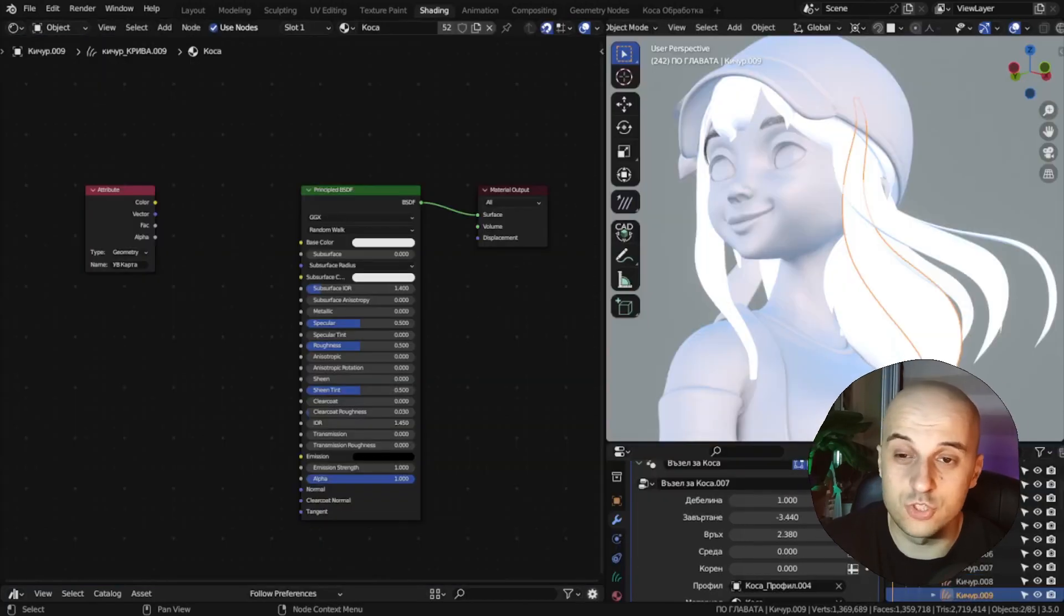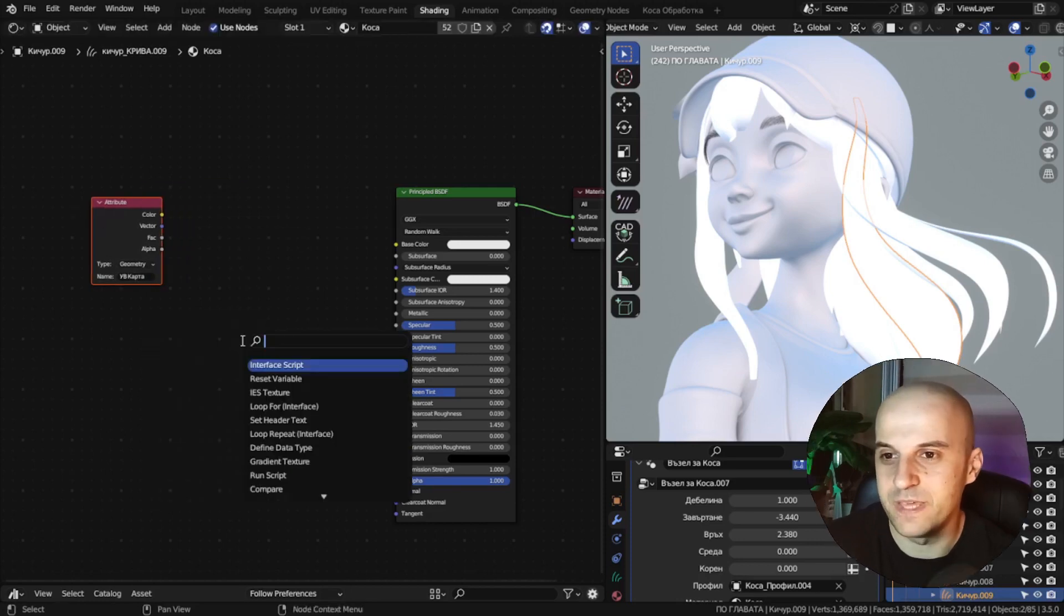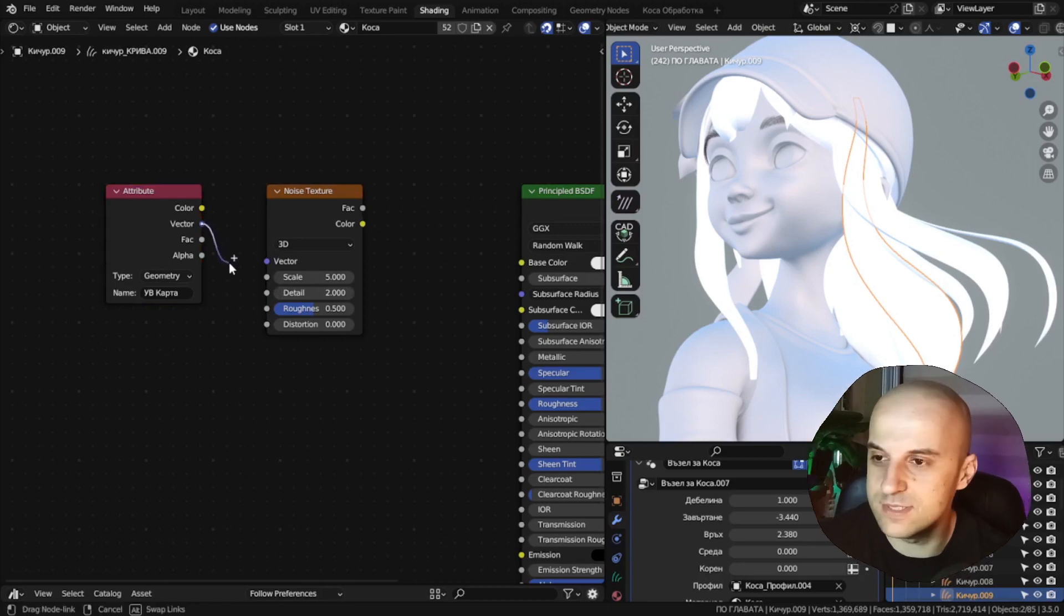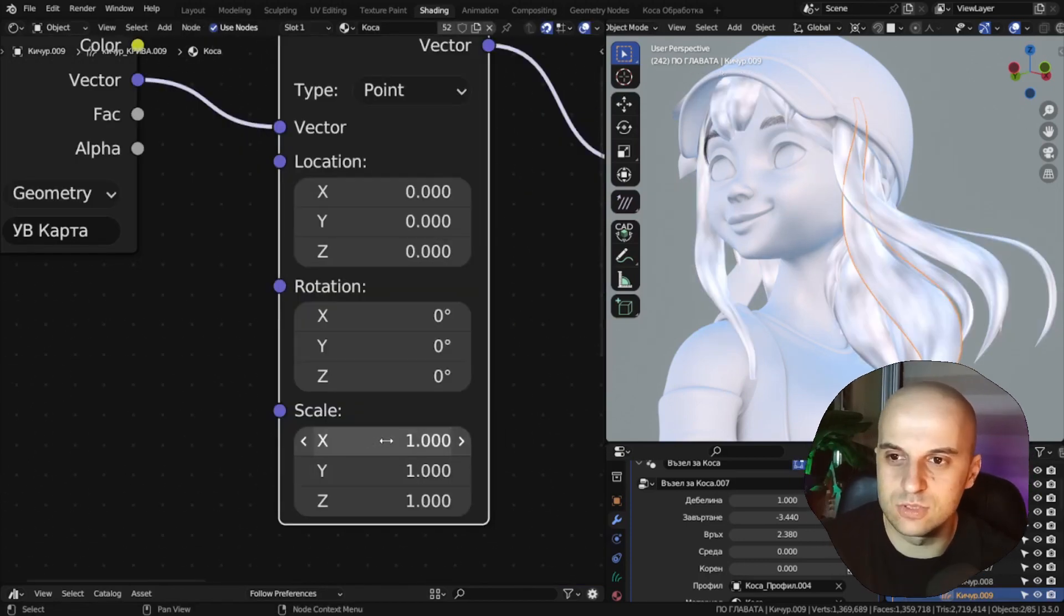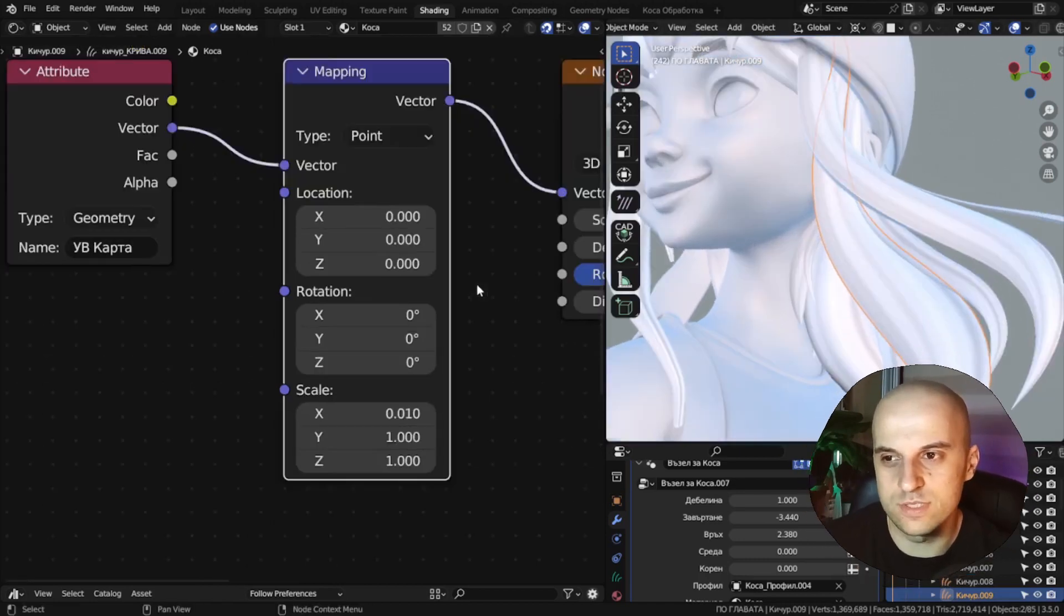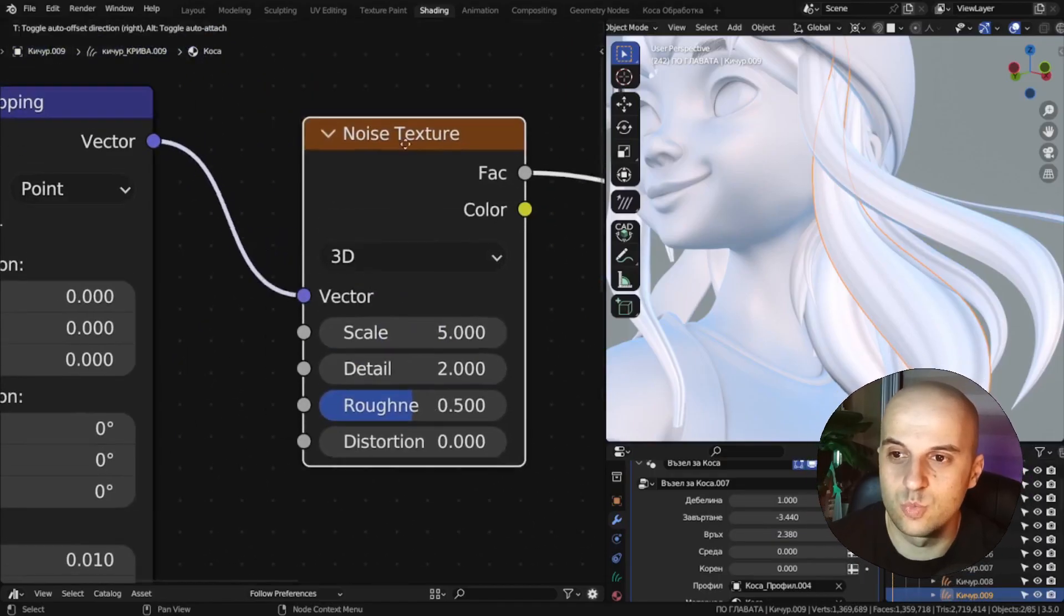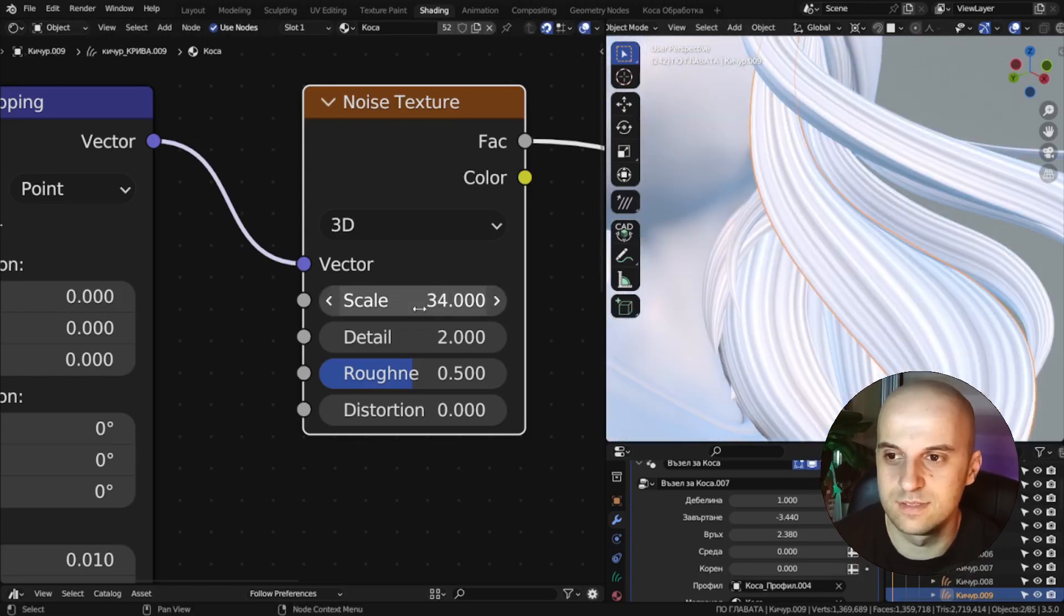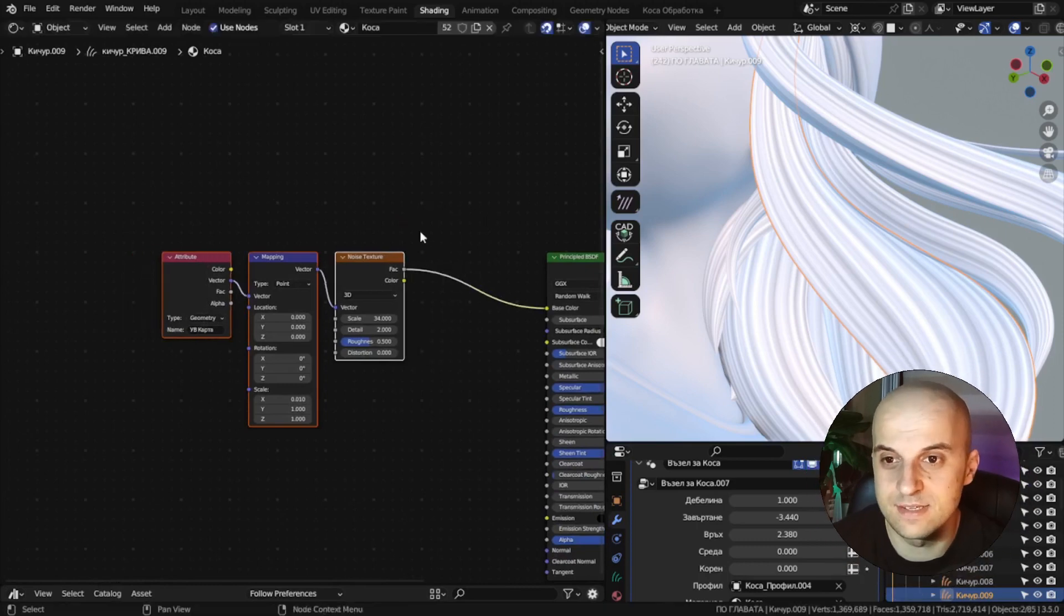I've already shown you how we can create the hair strand effect. Now if you get a noise texture, map it to our coordinates. Then with a mapping node, scale it on the x-axis by some small value. And the noise will stretch along the curve. Then the scale of the noise will control how fine those hairs are. And this is a very useful texture that we can use in a lot of places.